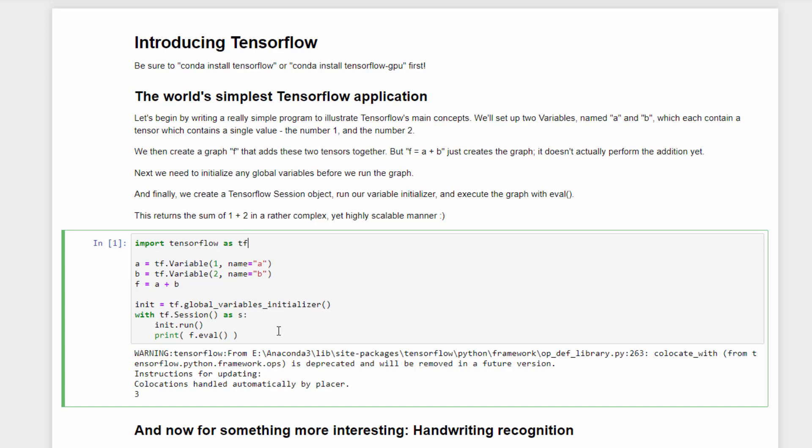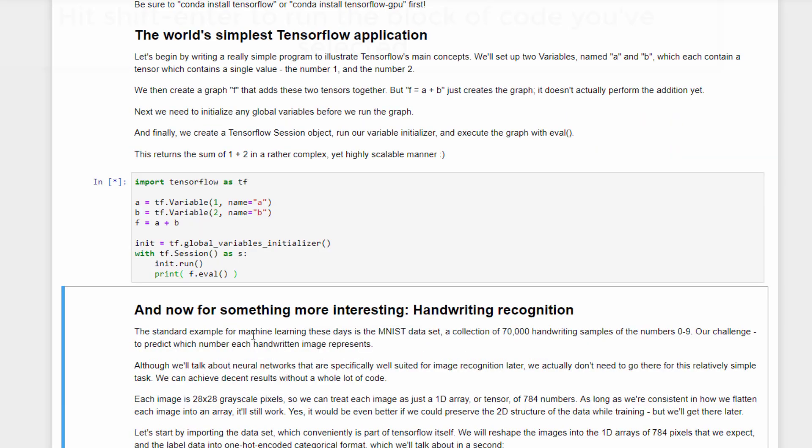Alright, so before we start a graph, we need to actually initialize its global variables, and we will create a global variables initializer object here called init that will take care of that. Basically, its job is to put the number 1 in A and the number 2 in B. We will then create a TensorFlow session, call it S, and we will actually run the initializer within that session, and then call F.eval to actually evaluate the result of that graph that adds together A plus B. So the initializer should put 1 into A and 2 into B, and F.eval should add them together and print out the result. Let's see if it actually works.